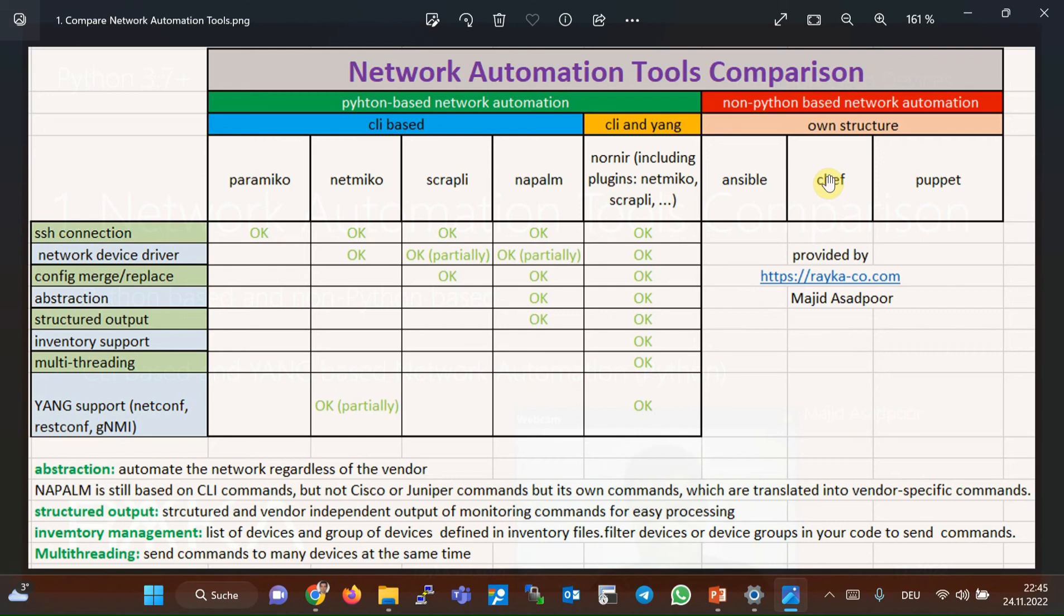What is missing in these tools is the flexibility of programming languages. I believe that any network engineer, especially those with no programming experience, can start with Ansible so they can enjoy automation and a simple automation language at the same time. However, these tools are not focused on this course, so I won't talk about these tools anymore.